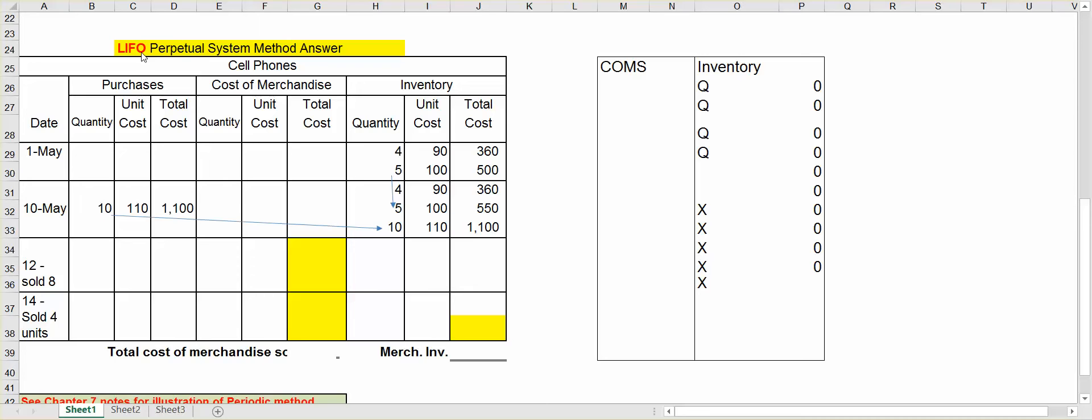Now let me add a little bit to this example. Let's assume that on May 1st we had inventory at two different prices. We had four units, and let's assume these units are cell phones, that we paid $90 for, and five units that we paid $100 for.